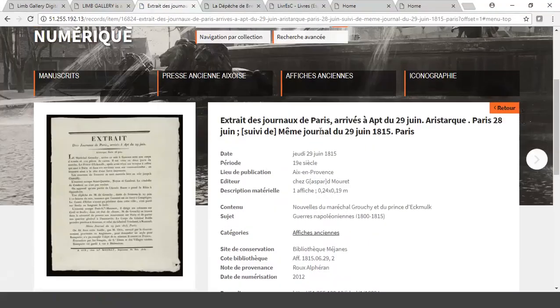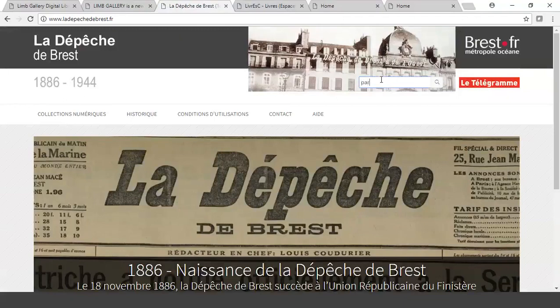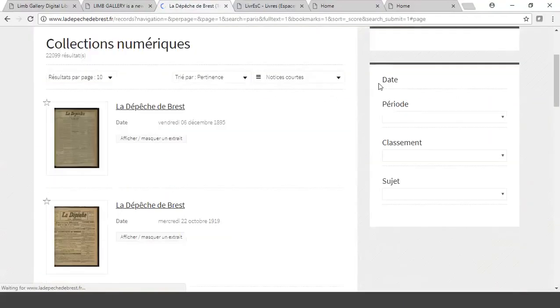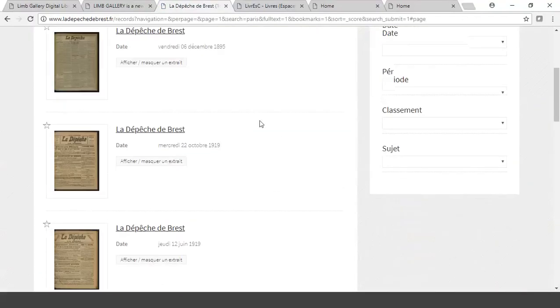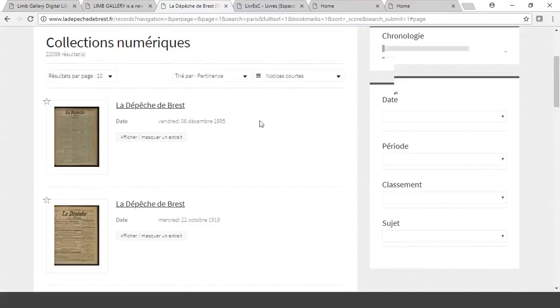I go to another one, a newspaper, and I'll search again just for something simple like Paris. And in this case, again, a simple results page.